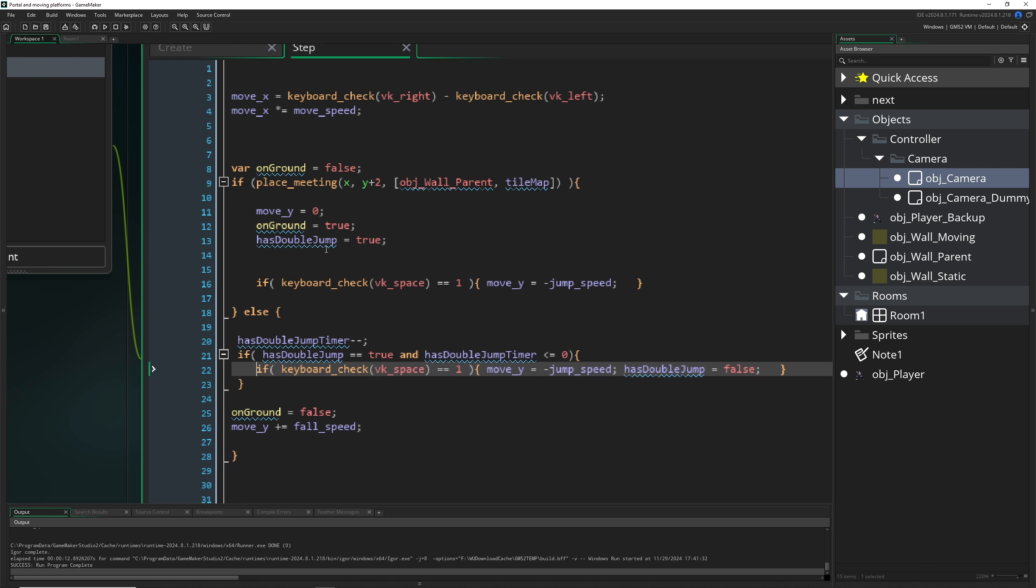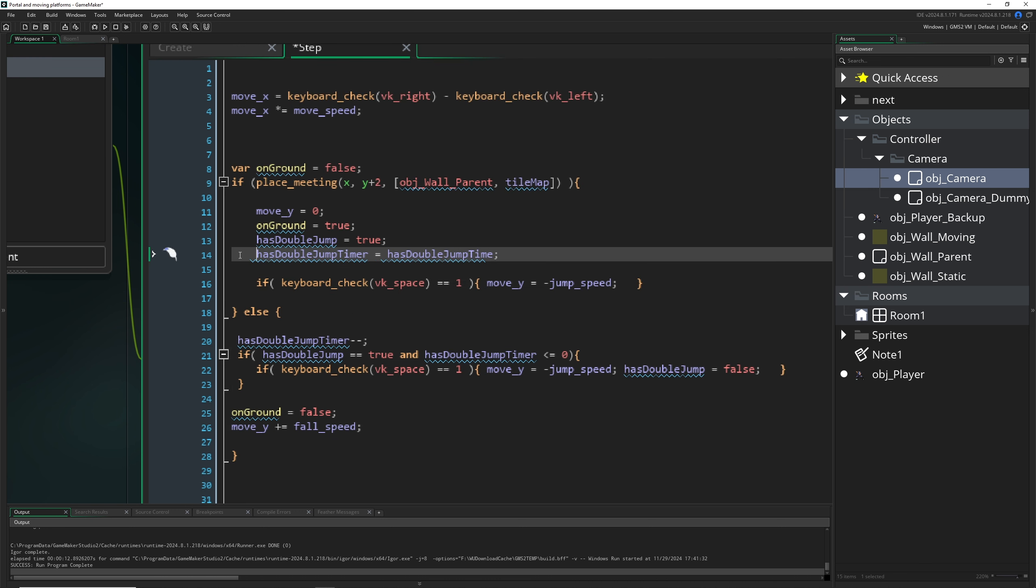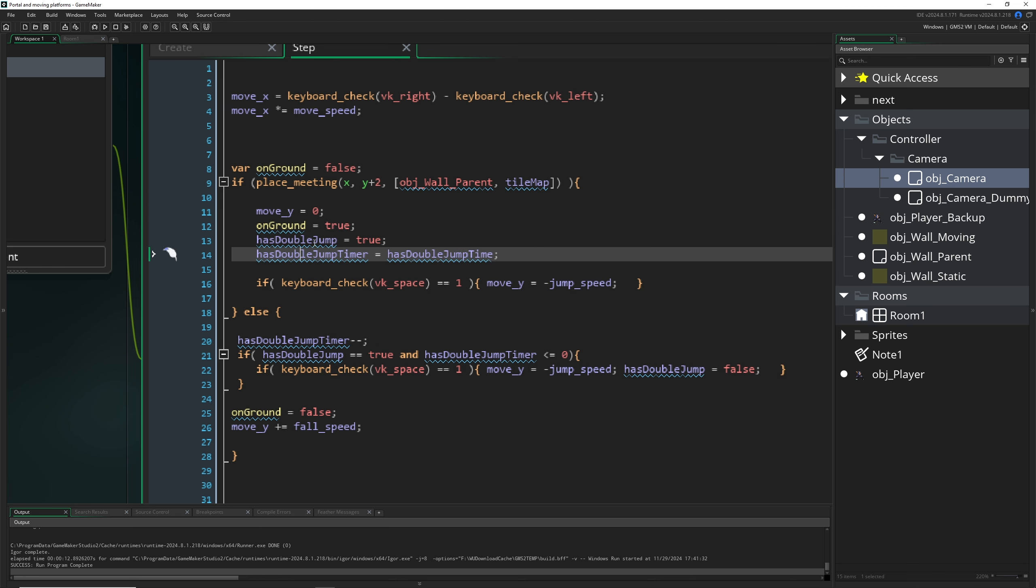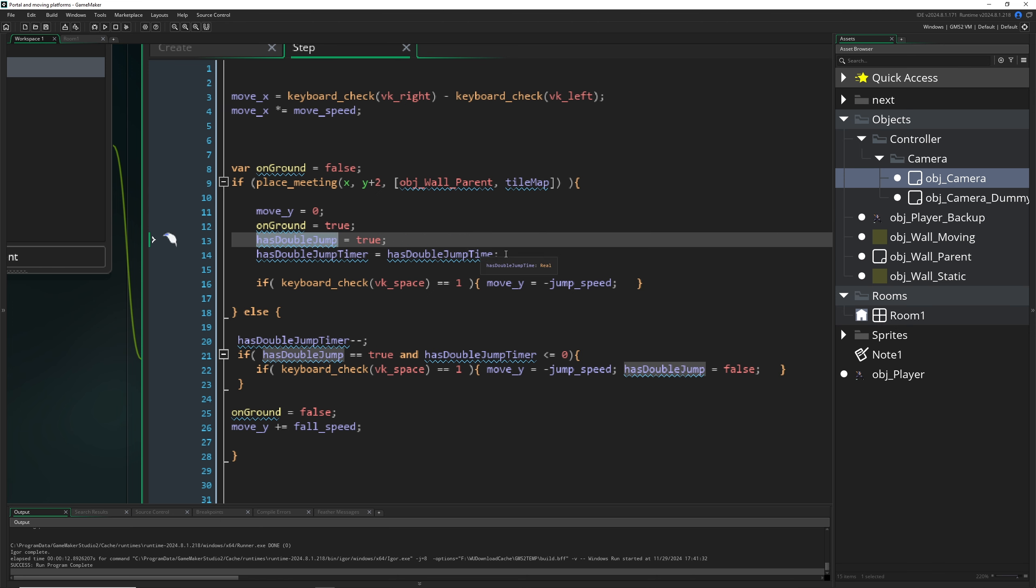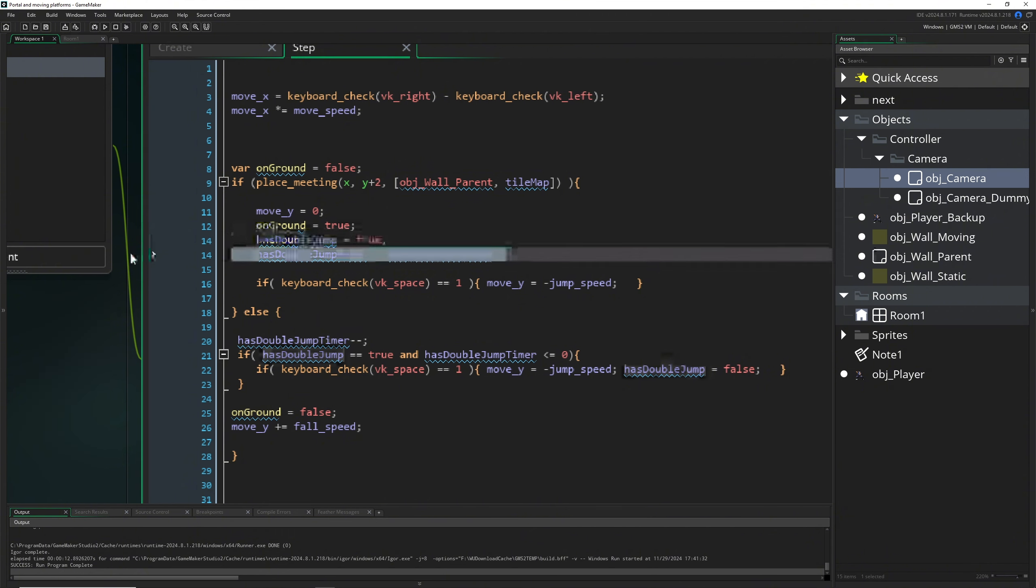But of course, we need to reset it once we land it, because this would make no sense. Then this is pretty much the same code. So here once again, resetting to true that we have a jumper, and then the timer. So it's like one third of a second, so 20 steps.